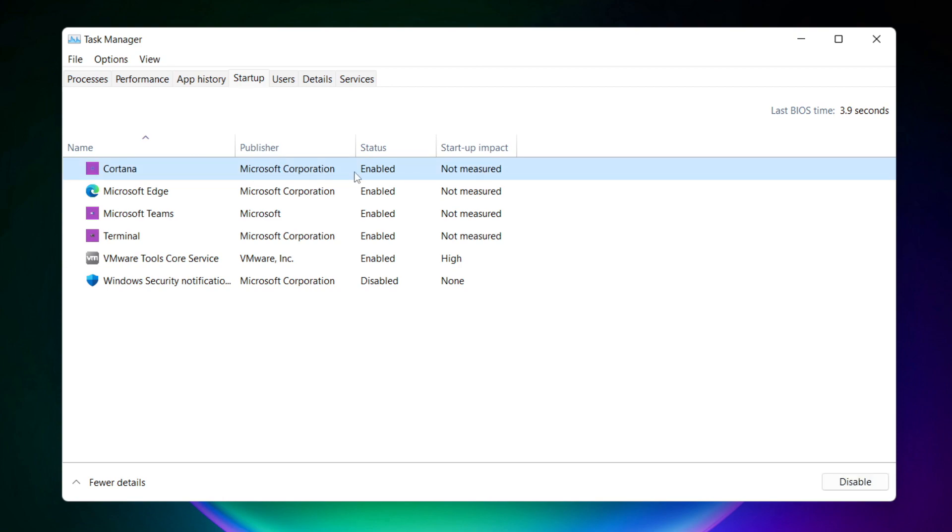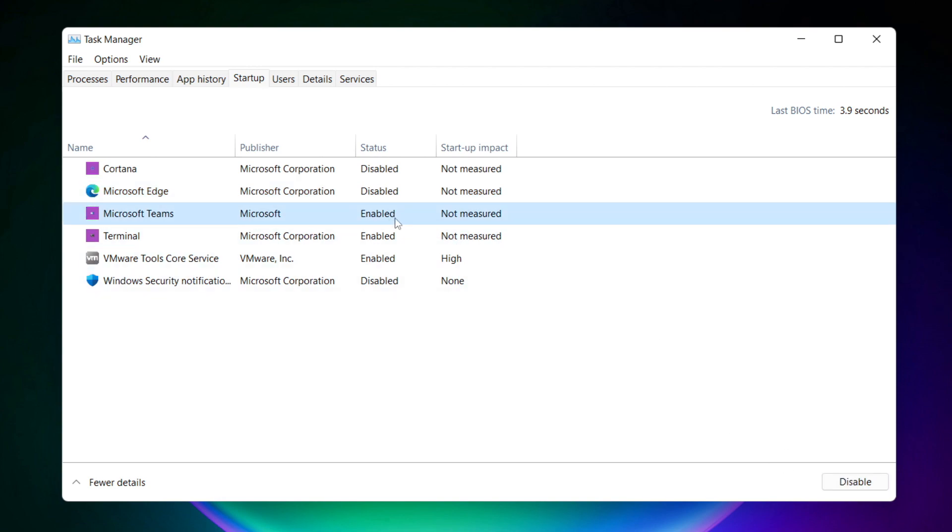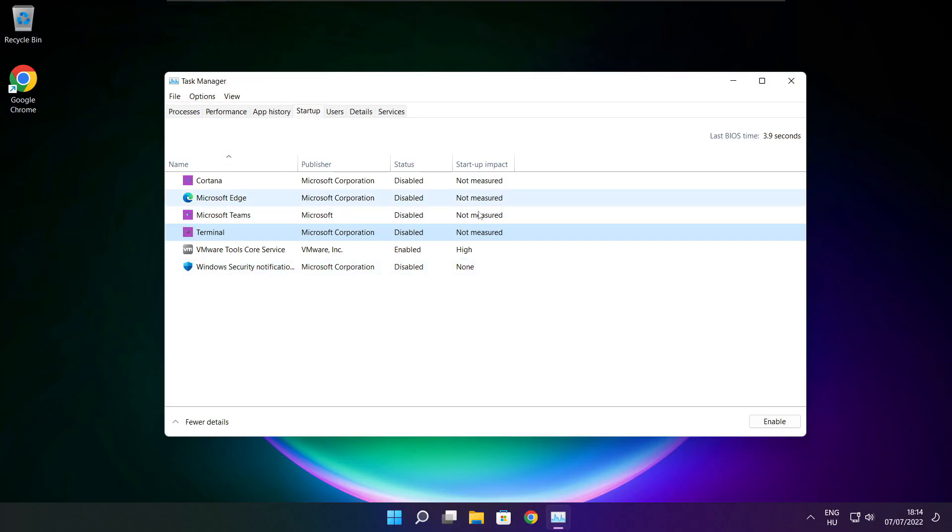Disable not used applications. Close window.